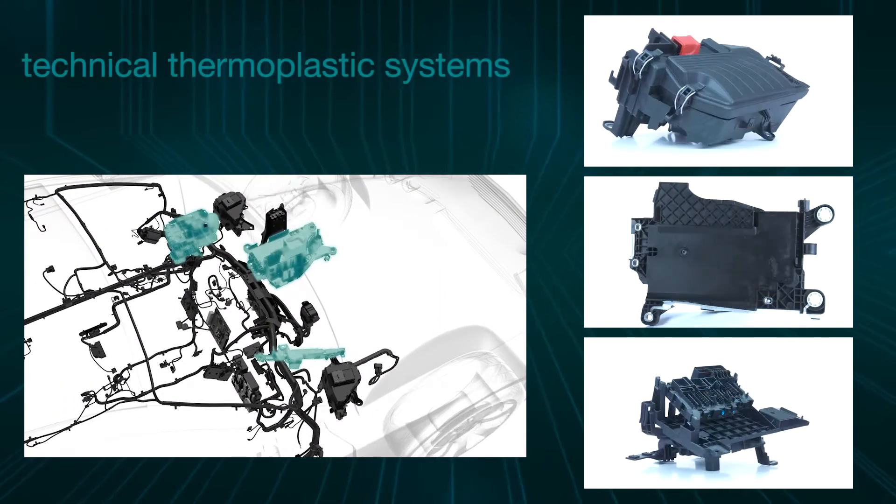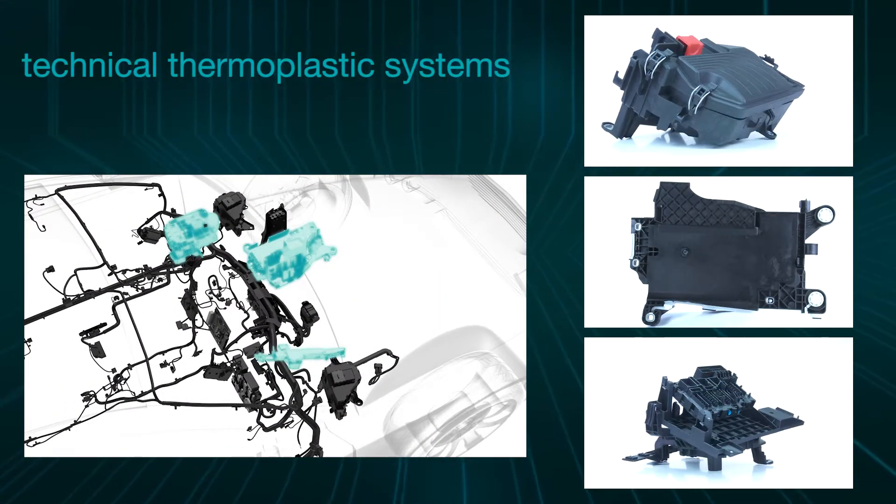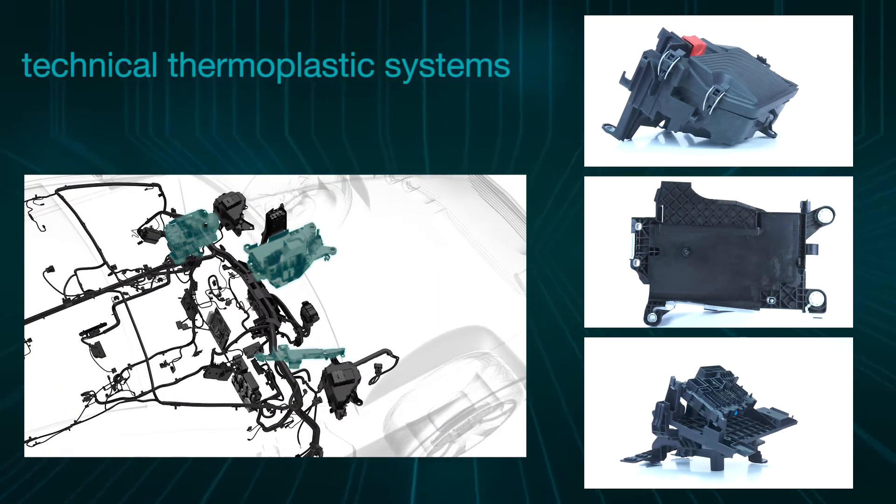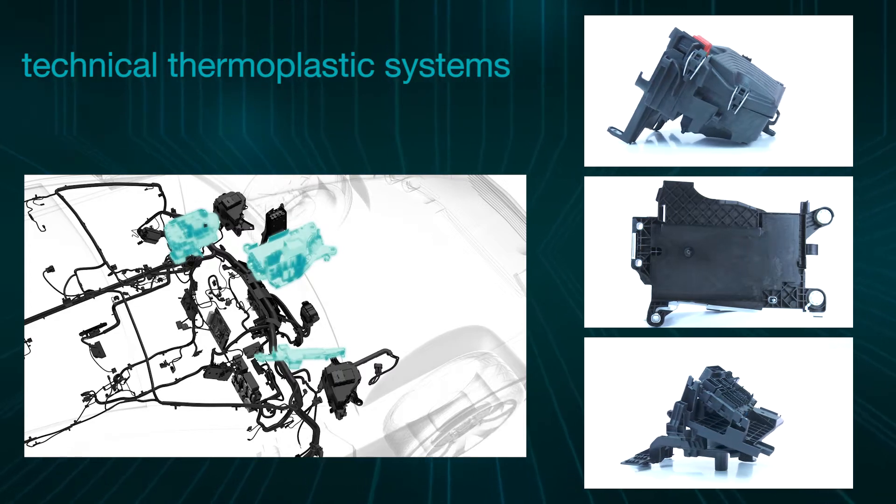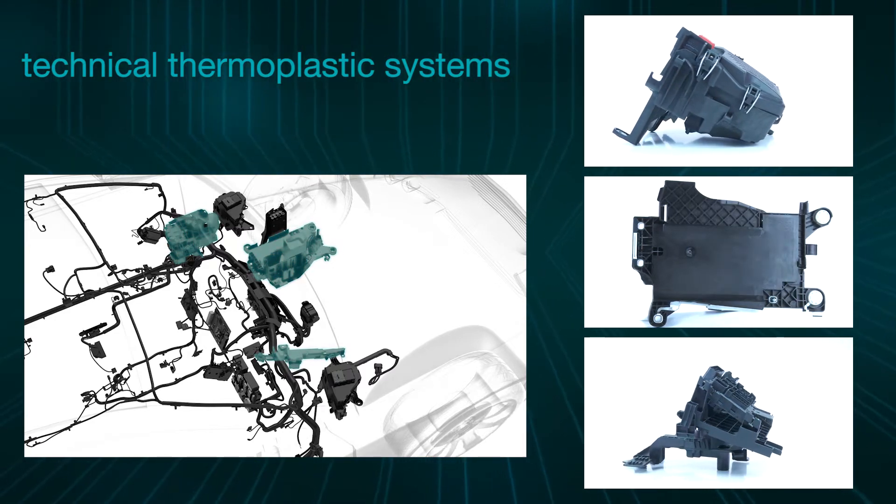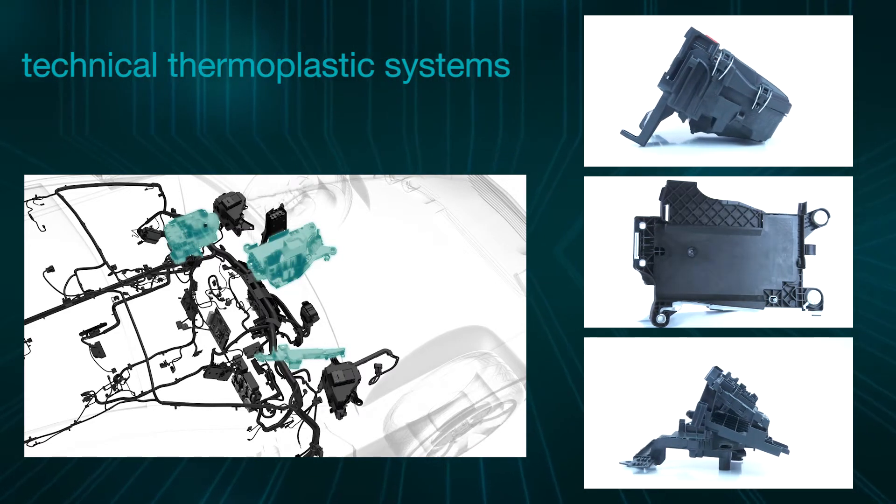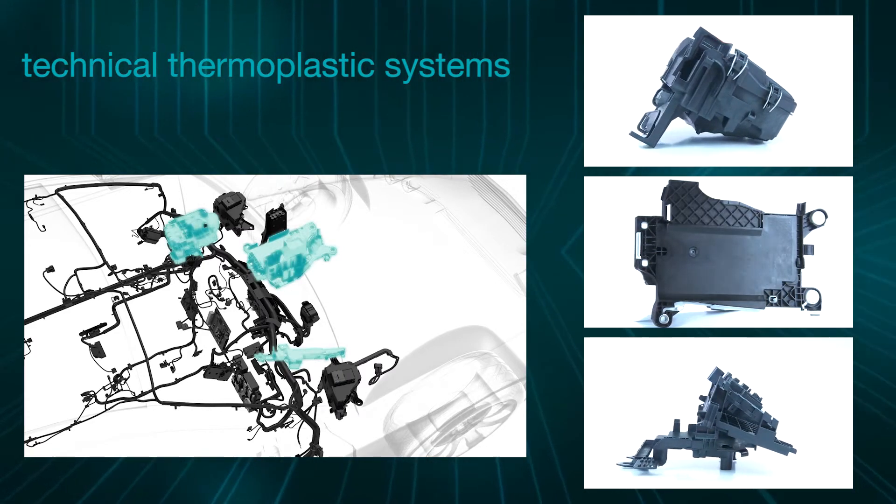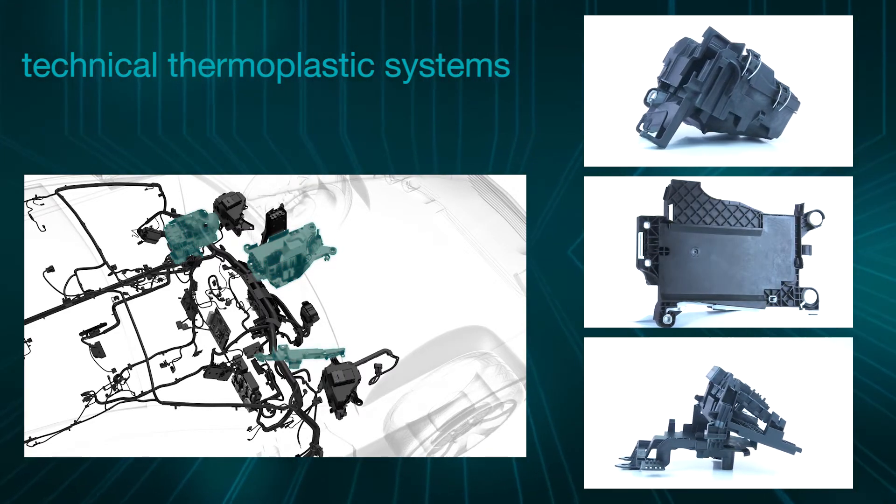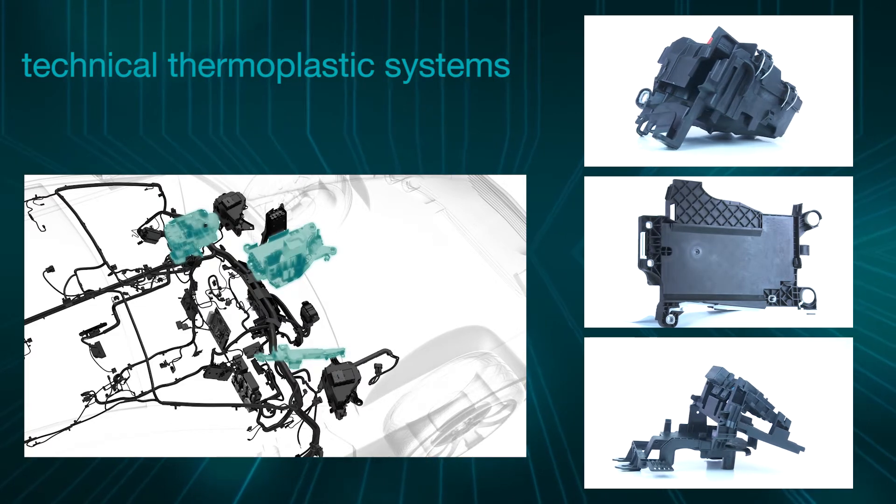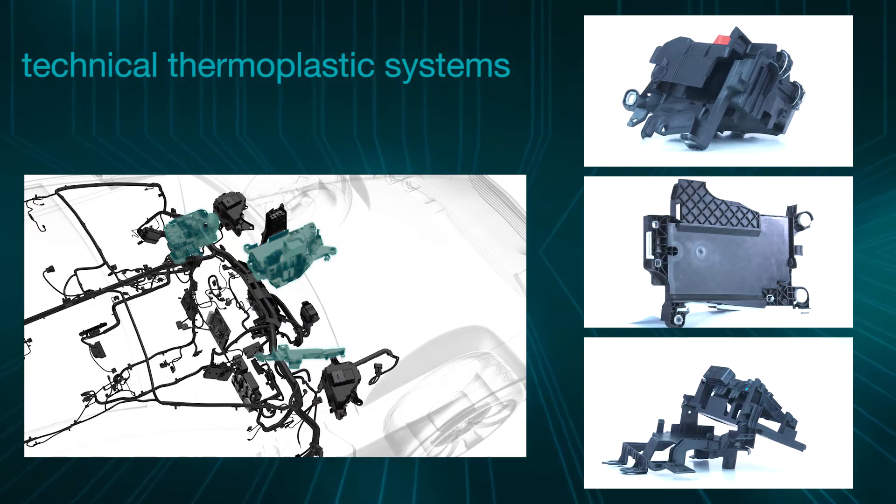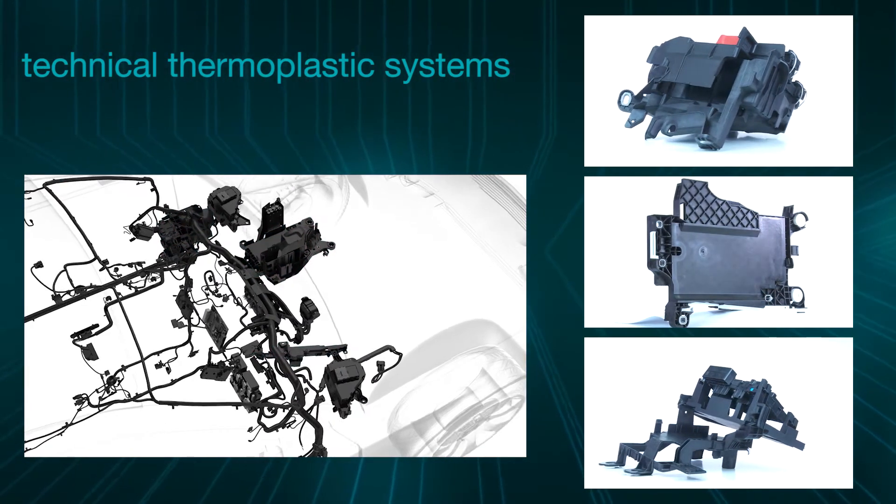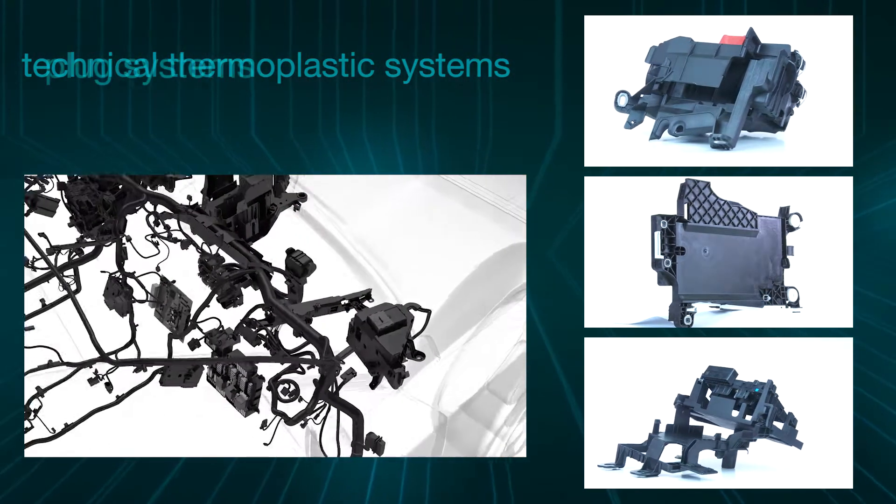Innovative technical thermoplastic systems can hold, seal, and protect electrical components in the entire vehicle in a way that is more weight-saving and compact than ever before.